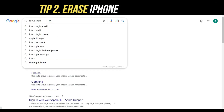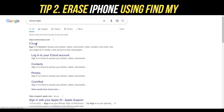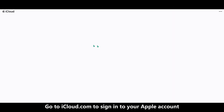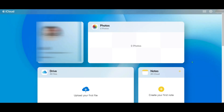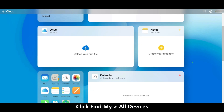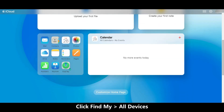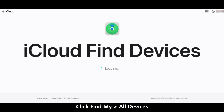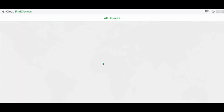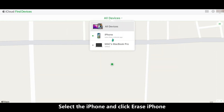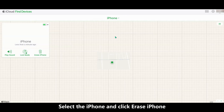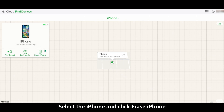Tip 2: Erase iPhone using Find My. Launch the browser on PC or Mac to go to iCloud.com website. Sign in to your Apple ID and select the Find iPhone option. Search the section All Devices and find your iPhone. Click on the Erase iPhone button to reset your iPhone.